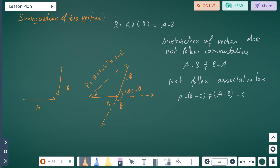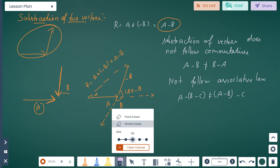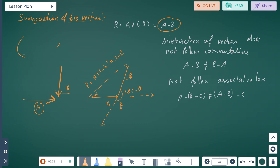Subtraction of two vectors: where vector A and vector B are both in the same direction, R equals A plus (minus B) equals A minus B — the vectors are negative. In addition of vectors the arrows align, but in subtraction they cross each other. Subtraction of vectors does not follow the commutative rule, so A minus B is not equal to B minus A, and it also does not follow the associative law.